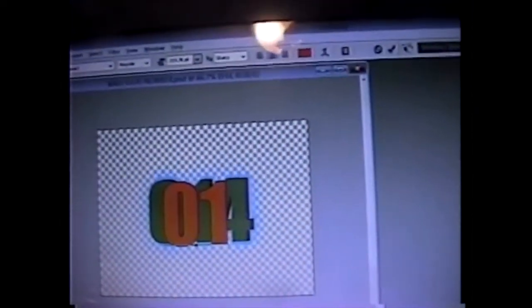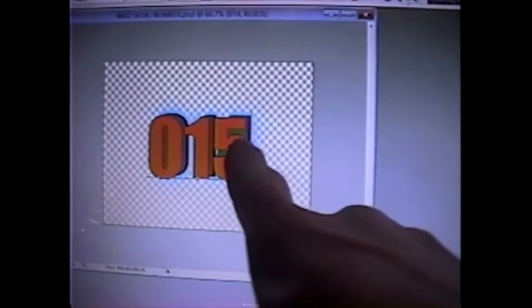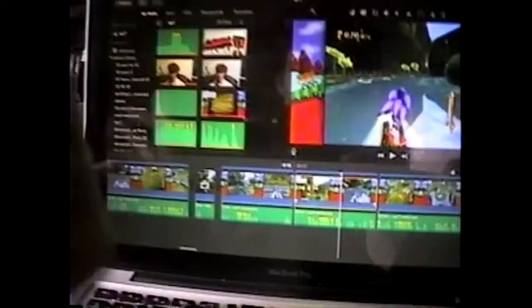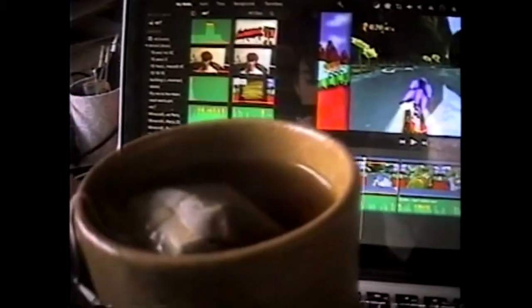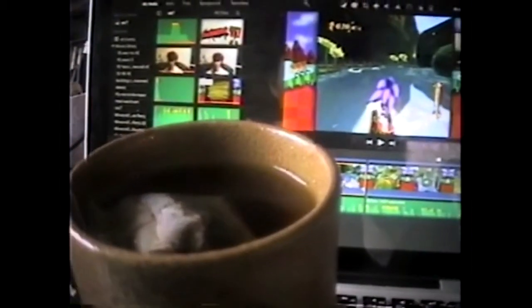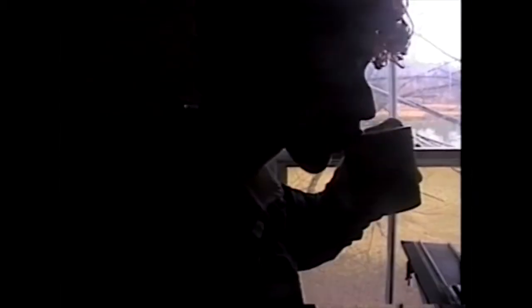I just realized I got the number wrong — this is number 15, 14 was last episode. Gotta have a cup of tea when you're editing.